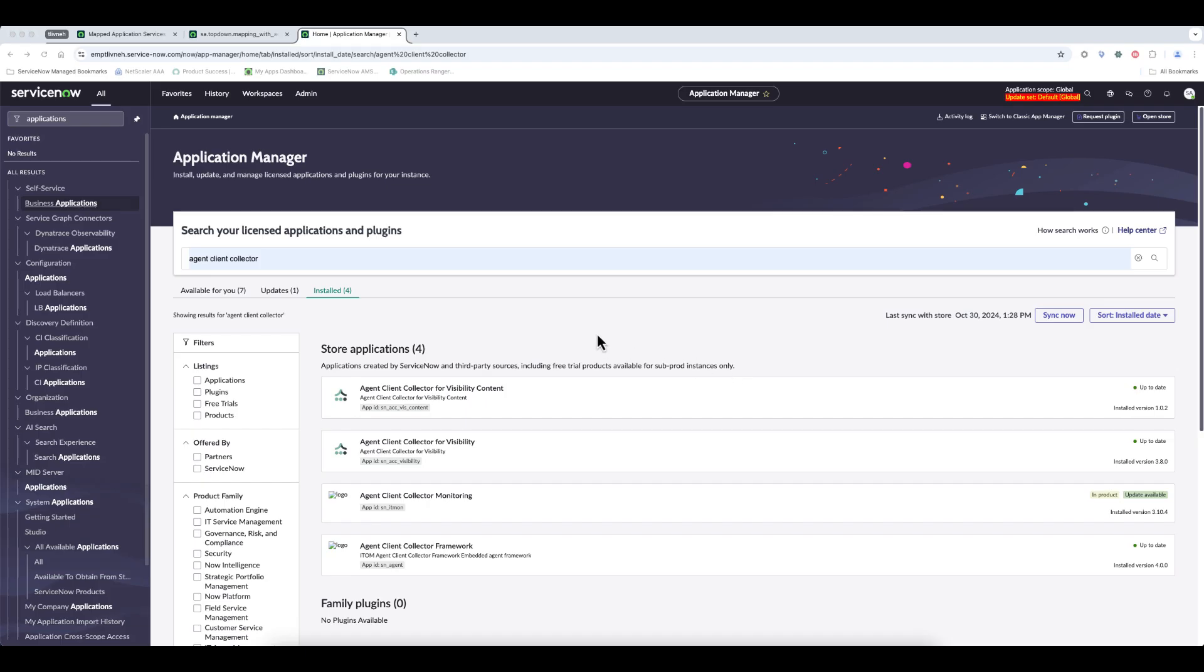Okay, so for the demo, let's have a look at some of the prerequisites that we need to install in order to run service mapping using Agent Client Collector. We need Agent Client Collector for visibility plugin that we can install here.